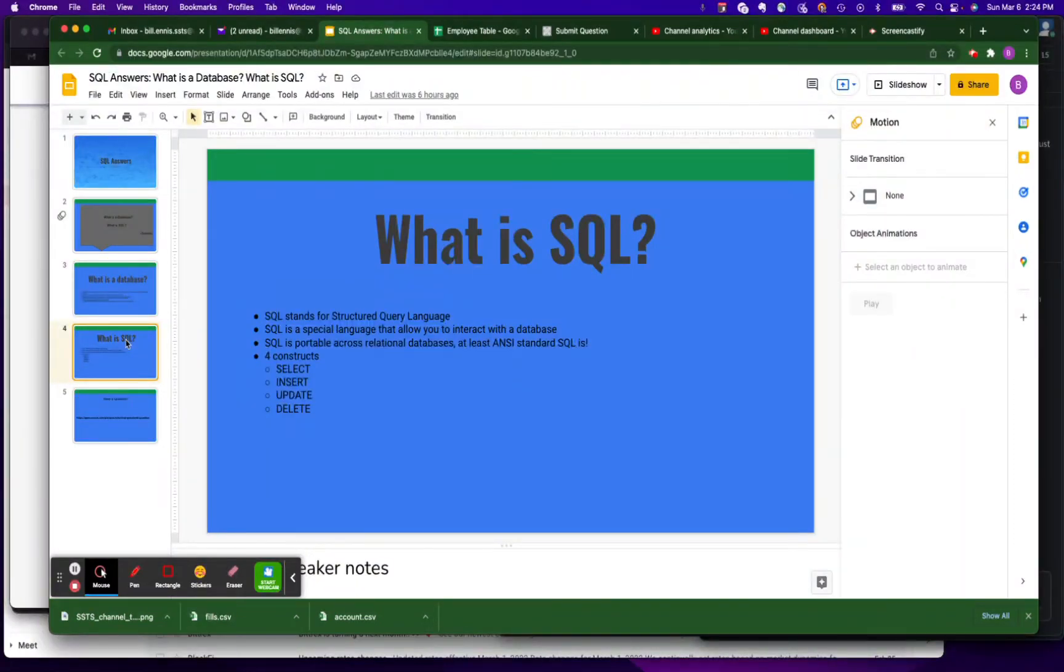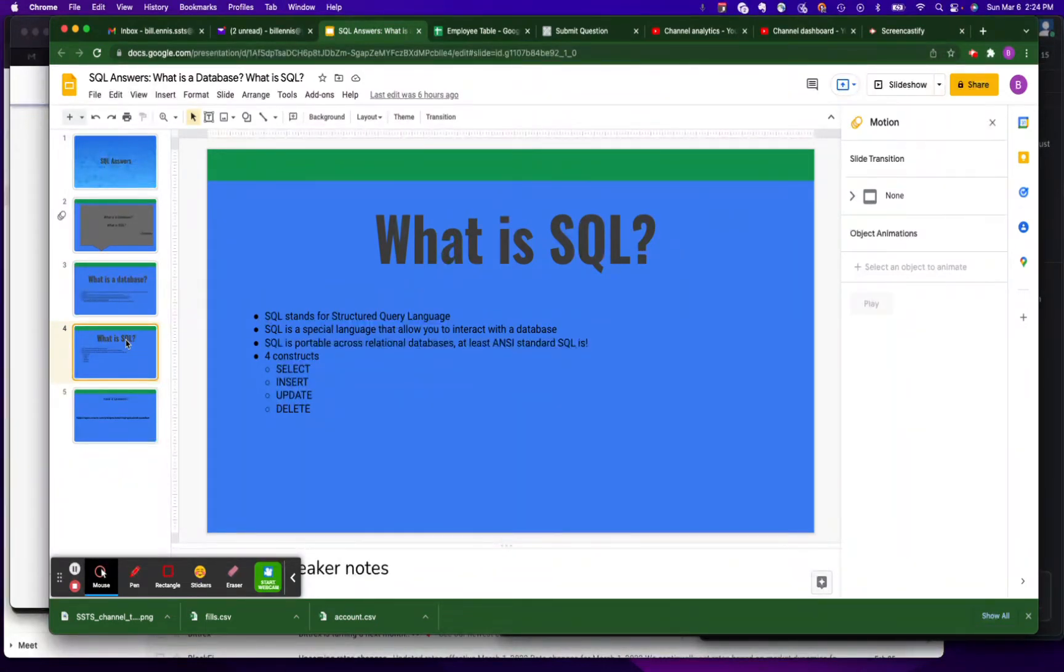Before we jump into the spreadsheet, I also wanted to introduce what SQL is. SQL is just the language of a database and it stands for Structured Query Language.